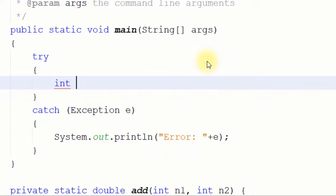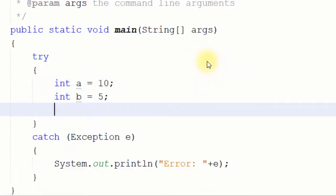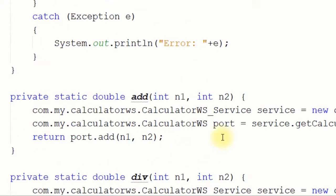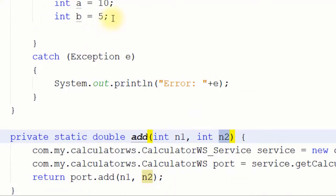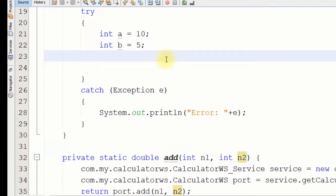To call the web service methods we have to pass two parameters. First we declare integer a equals 10, then integer b equals 5. These are the two variables that hold the values passed as n1 and n2 — they are the two variables used for passing parameters to the methods.